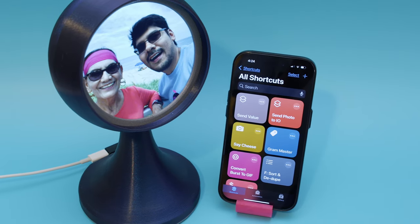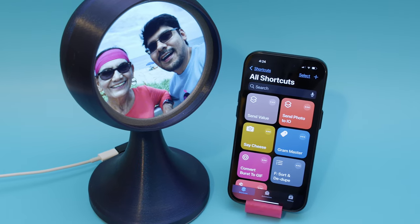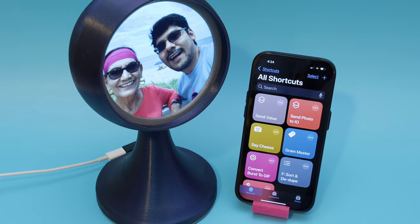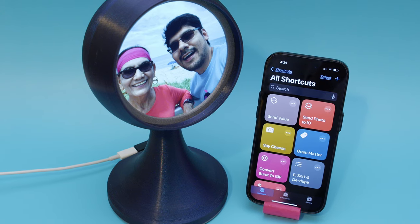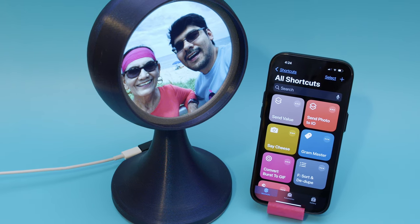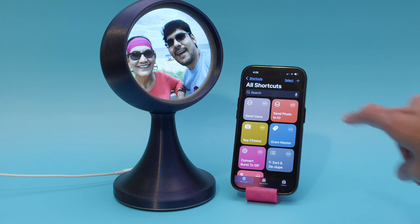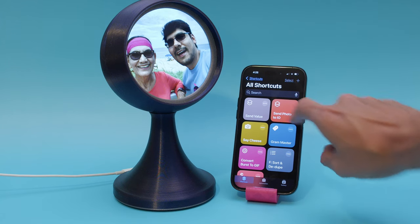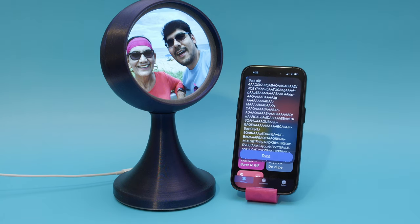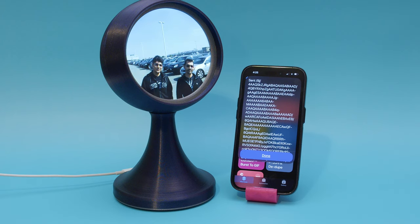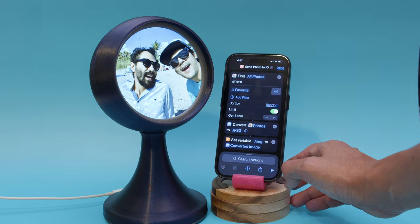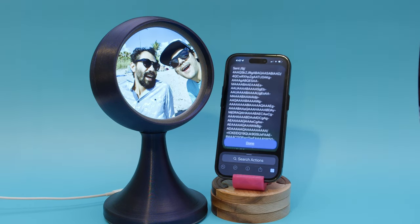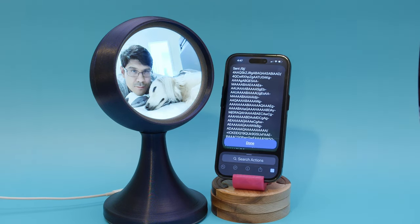In this project, we can use Apple Shortcuts and It's a Snap to send a photo from our iOS device and display it on a round display connected to a Qualia S3 running CircuitPython. You can recreate this project by checking out the tutorial at learn.adafruit.com.